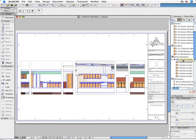ARCHICAD's new interior elevation tool will boost productivity and ensure total coordination, constant synchronization, and a tightly controlled environment.